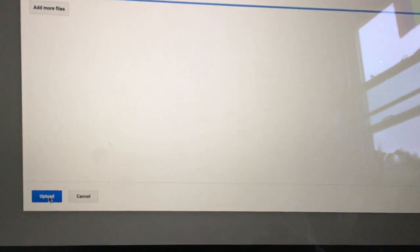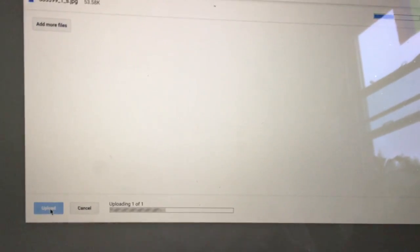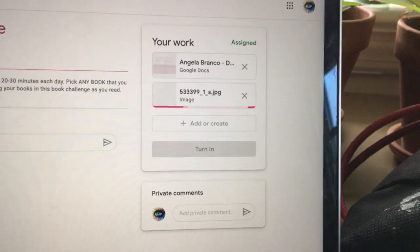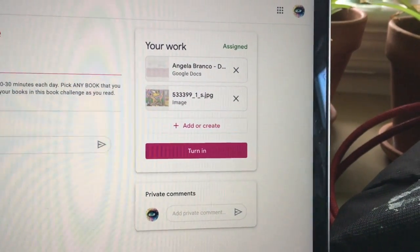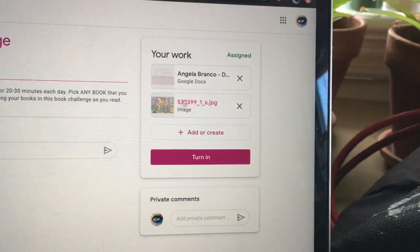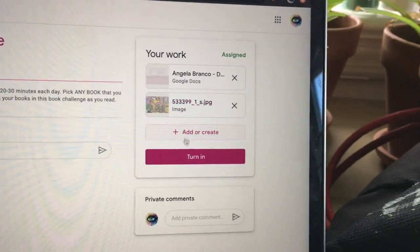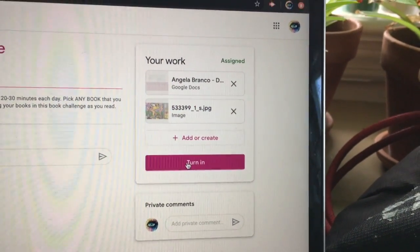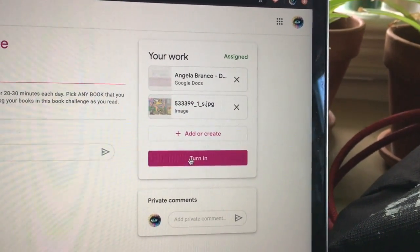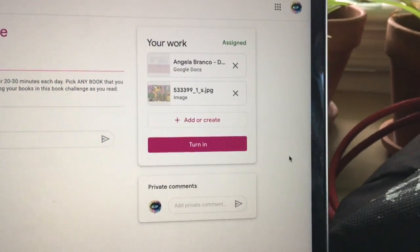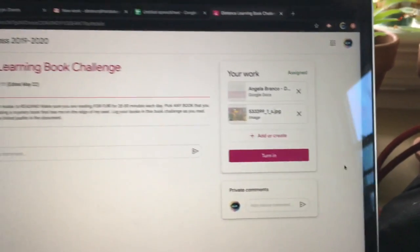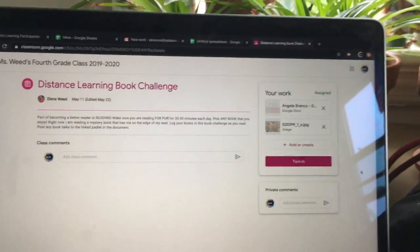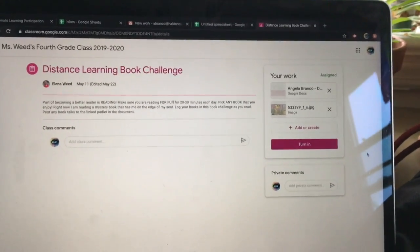Now I need to click 'upload' here. Once it's up here, you still have one step left to do — you need to click 'turn in.' I'm not going to do that because then Miss Weed's going to wonder what this picture is. But that's what you should do to post your artwork to the assignment.